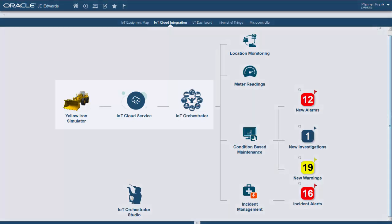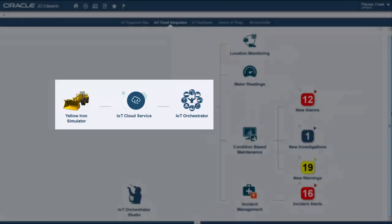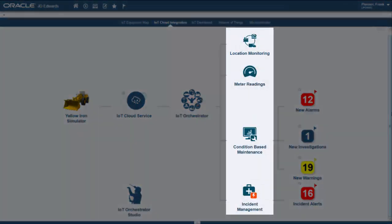On the left, we start off with physical devices that can send millions of messages. These messages are filtered and interpreted in the cloud. The cloud service then will reach out to the orchestrator when certain criteria are met and update the applications.